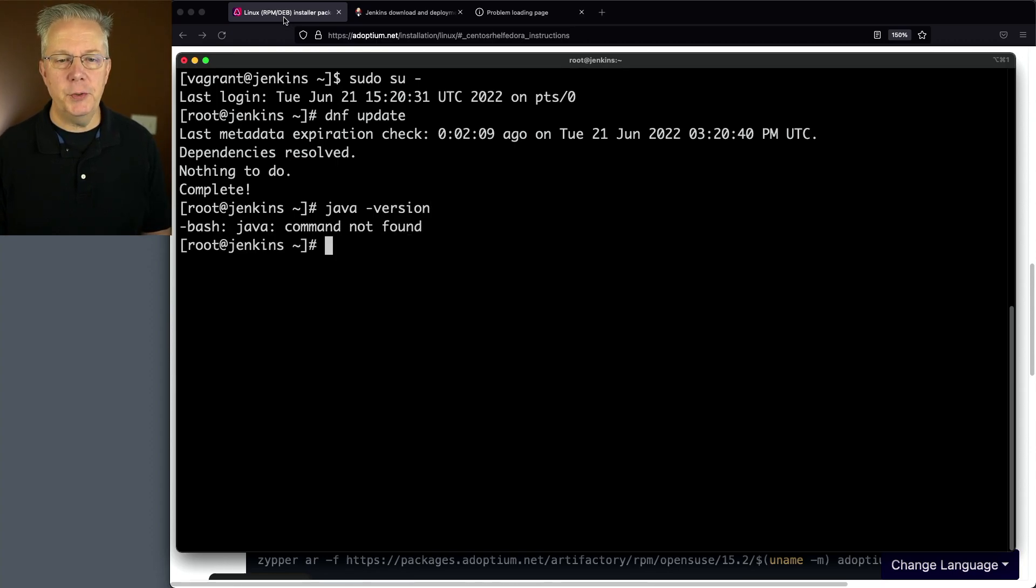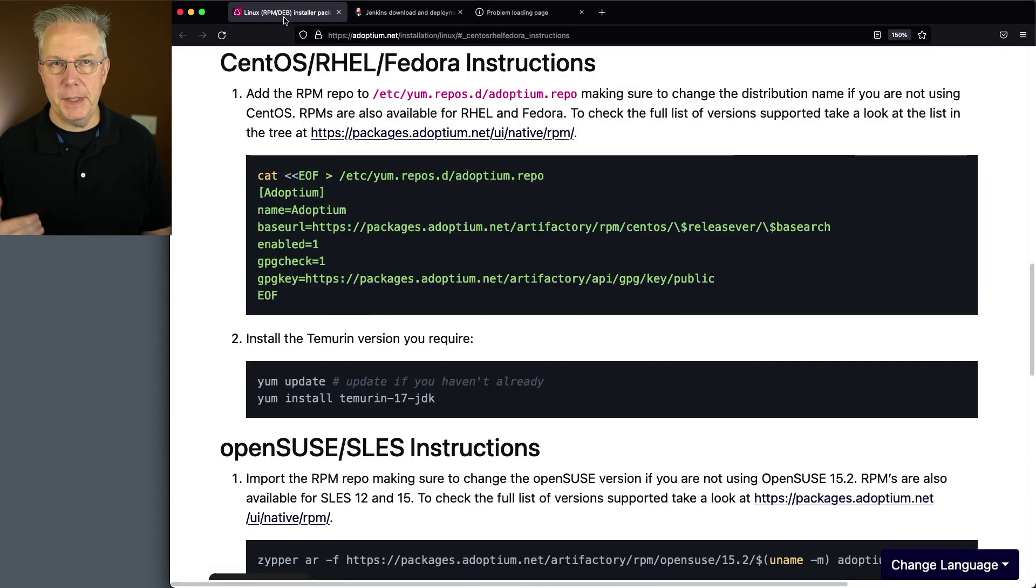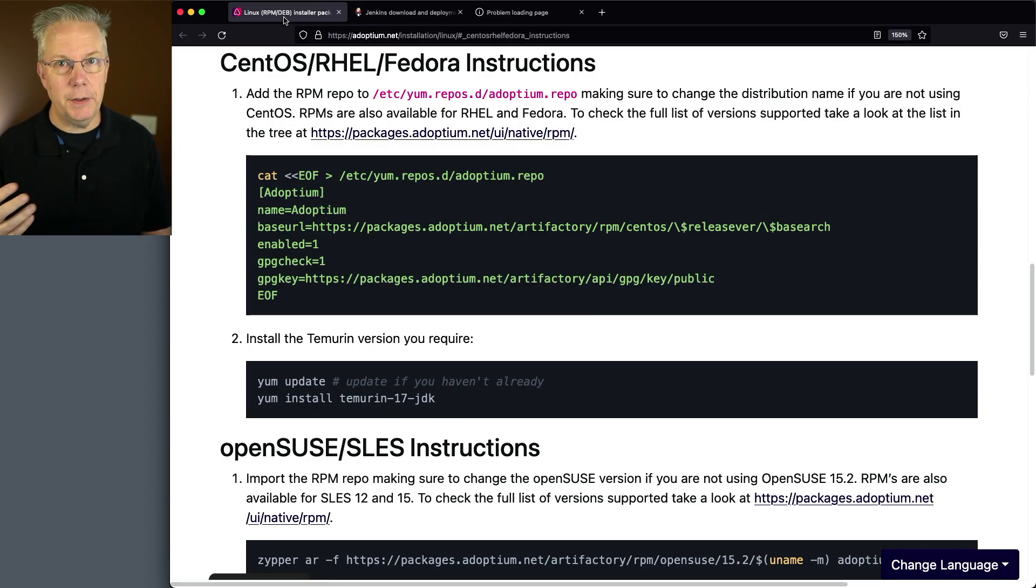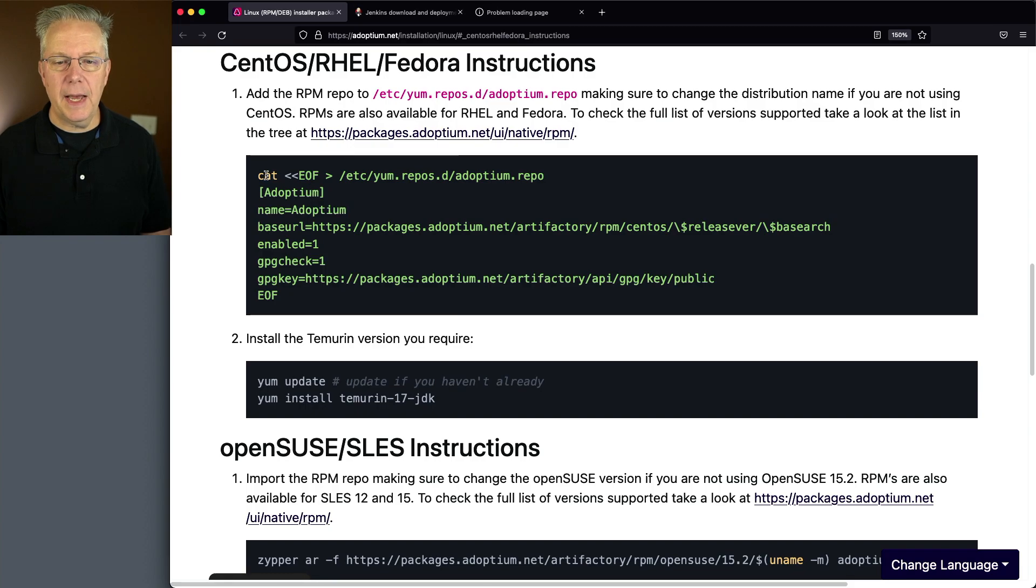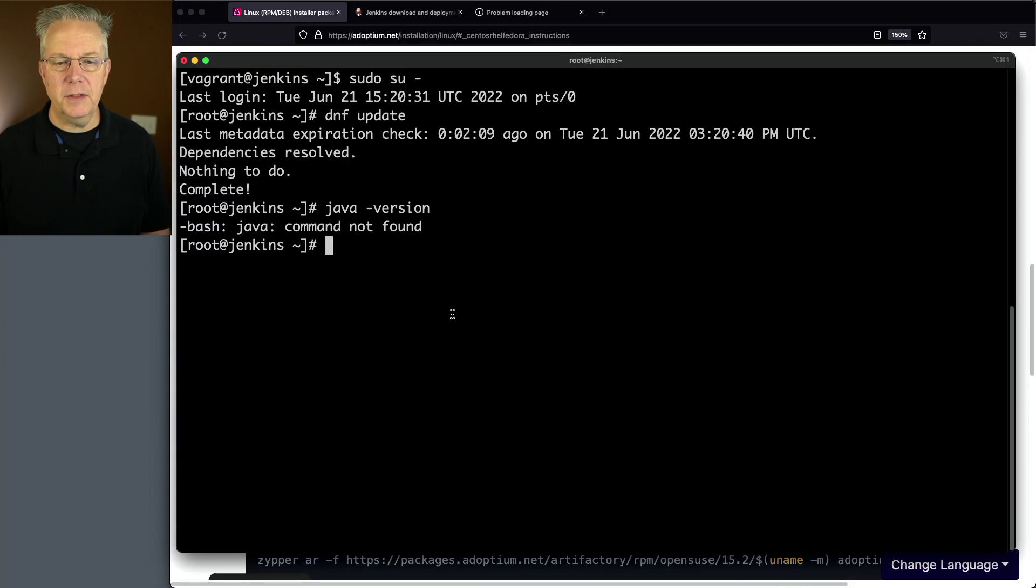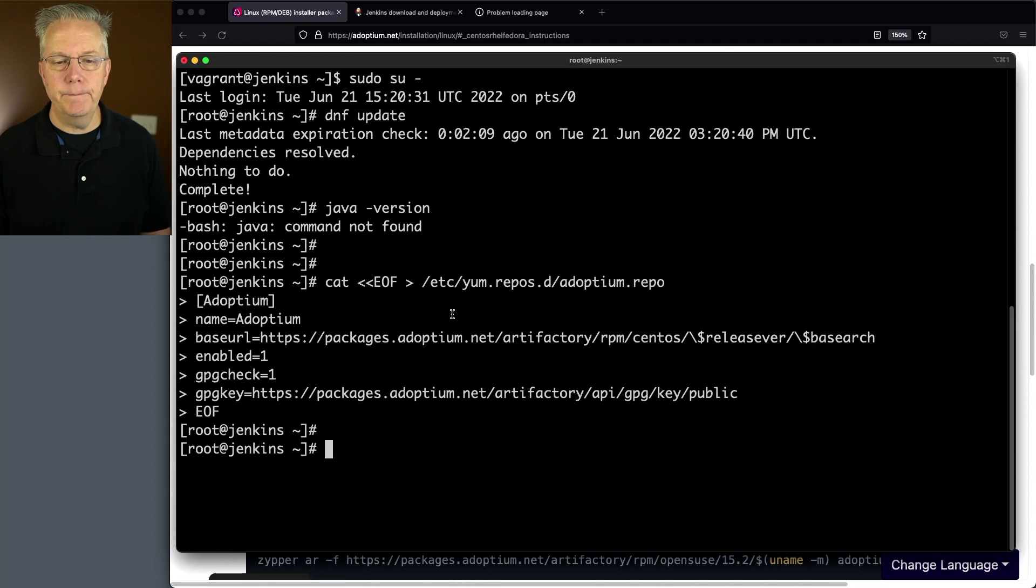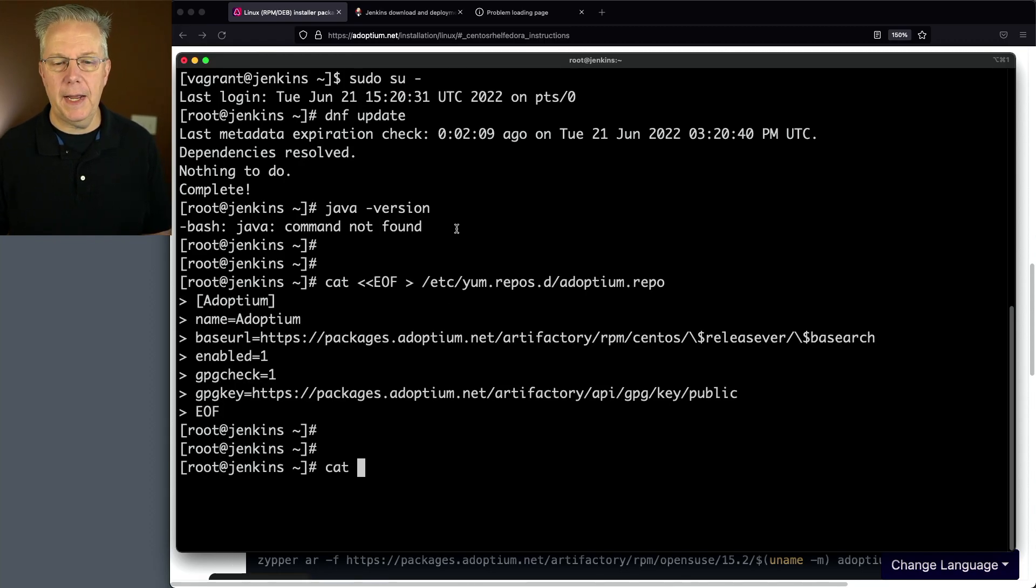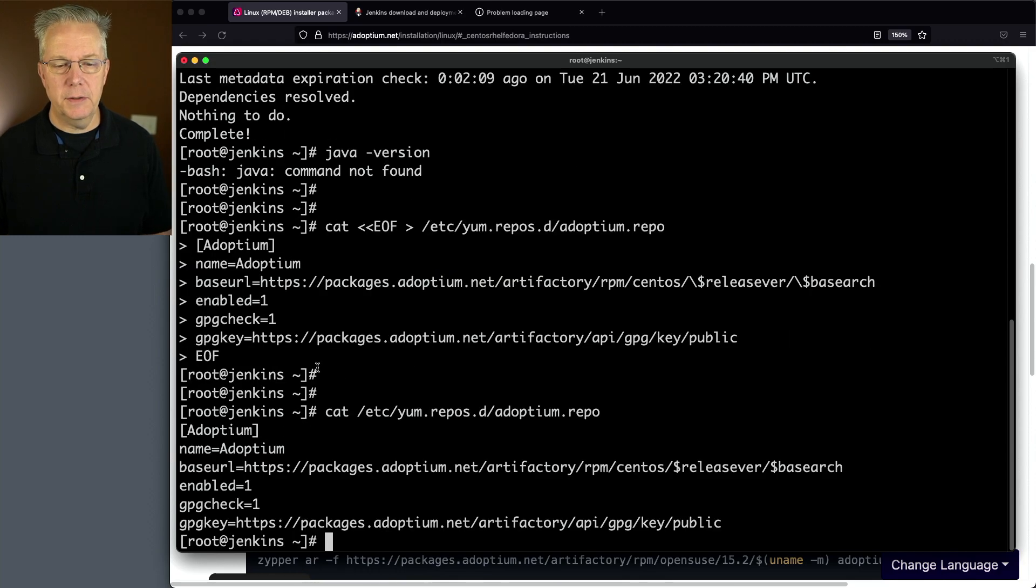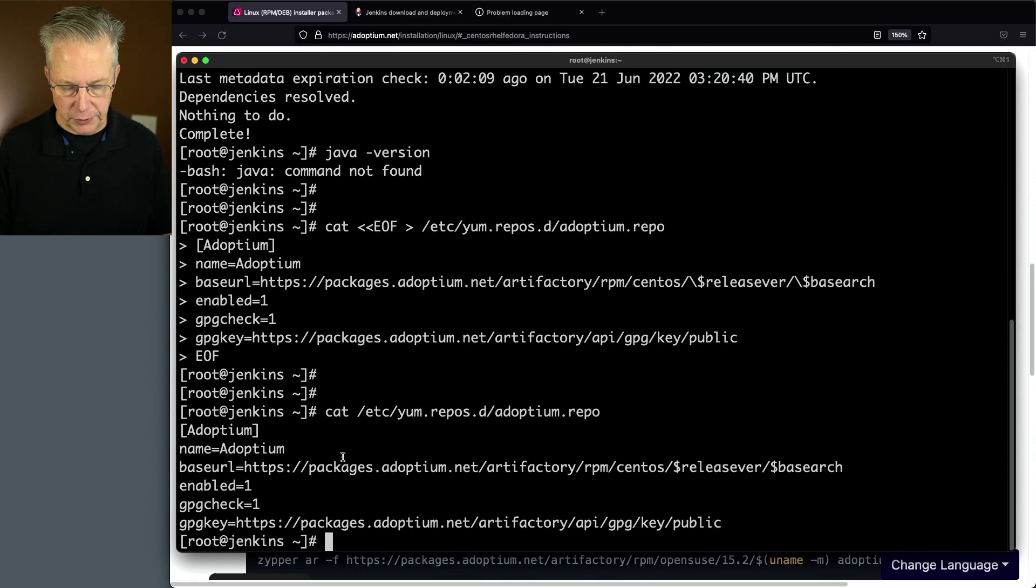We're going to install the Adoptium version of Java, specifically Java 11. This is also known as Temurin. Let's copy the definition for the Adoptium repo and paste it in. Let's verify that it's really there. We'll cat out /etc/yum.repos and here is the definition for Adoptium, which will have the Temurin distribution.